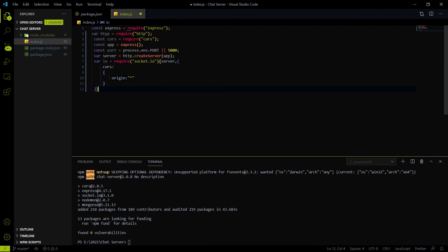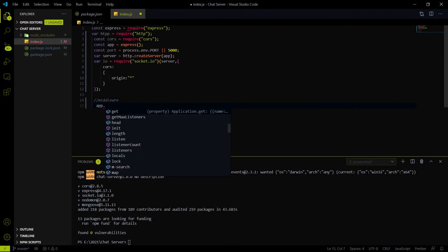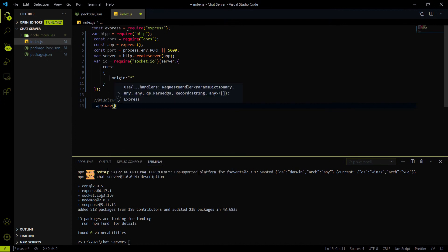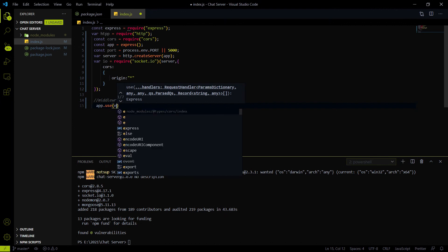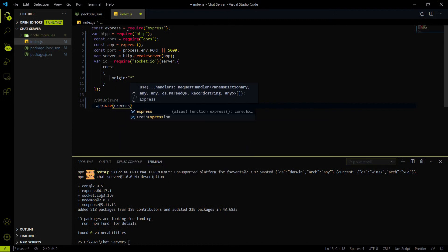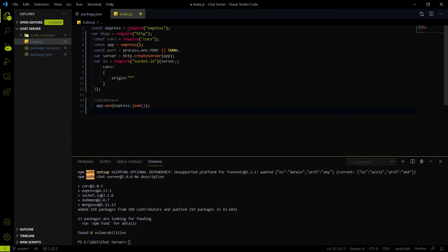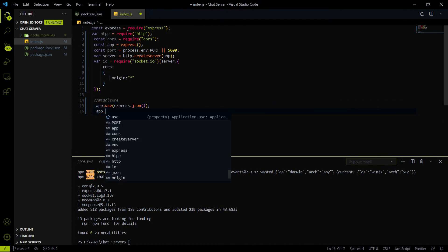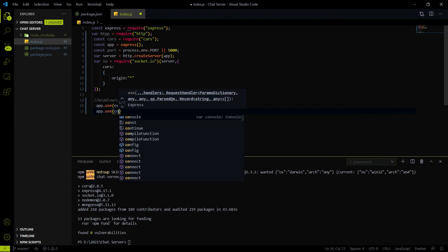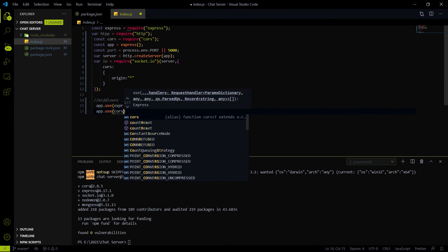Now we have initialized socket.io on the io variable. Next we have to initialize some middleware. This is just a setup video. To use middleware we use app.use. Inside the middleware we use express.json for decoding JSON data, and we also enable cors using the cors package we imported.